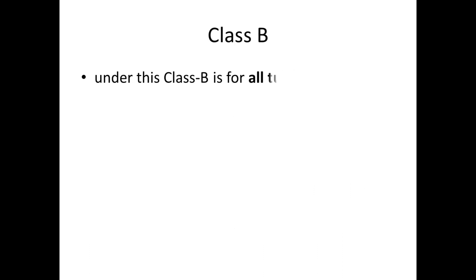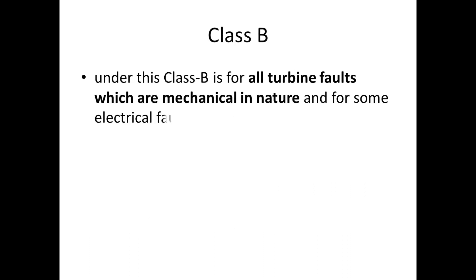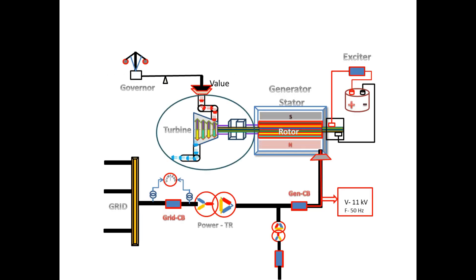Now we are going to see Class B tripping. Under this, Class B tripping is for all turbine faults which are mechanical in nature and some electrical faults of the generator.